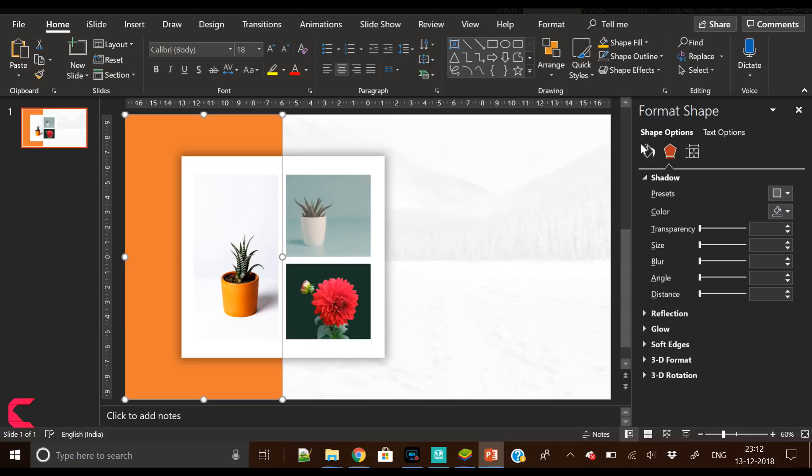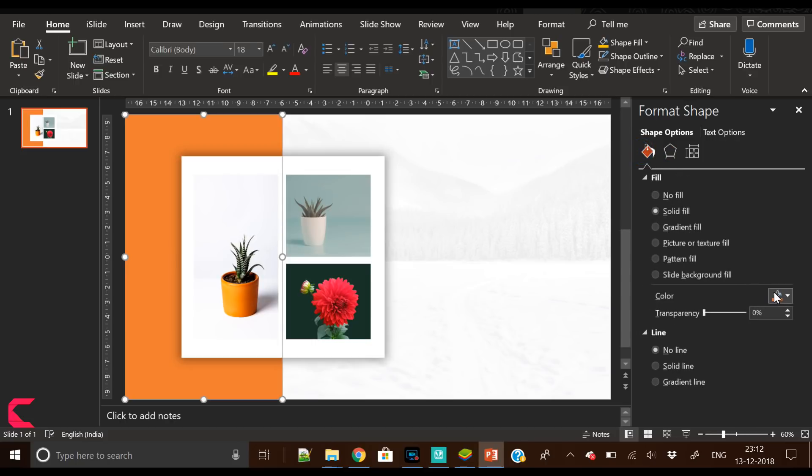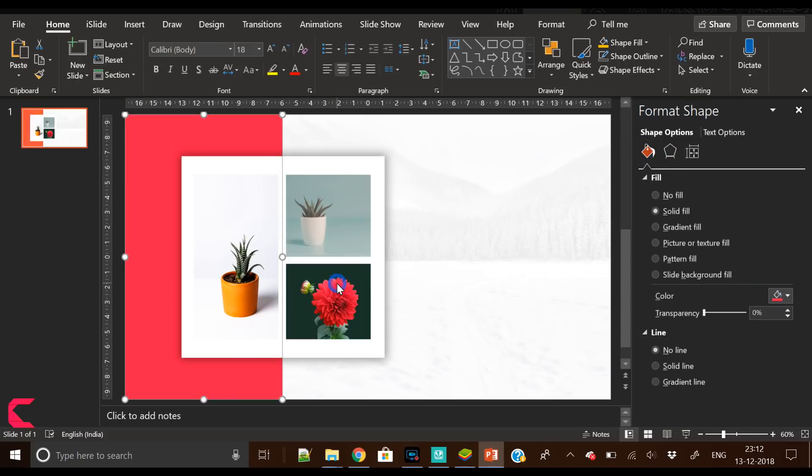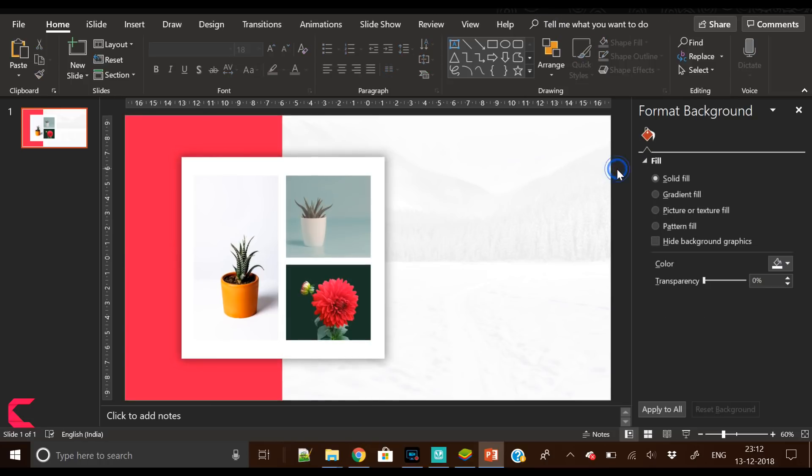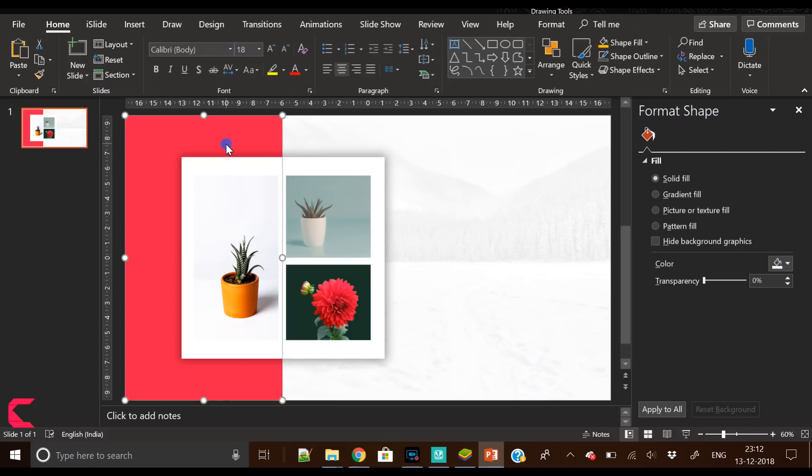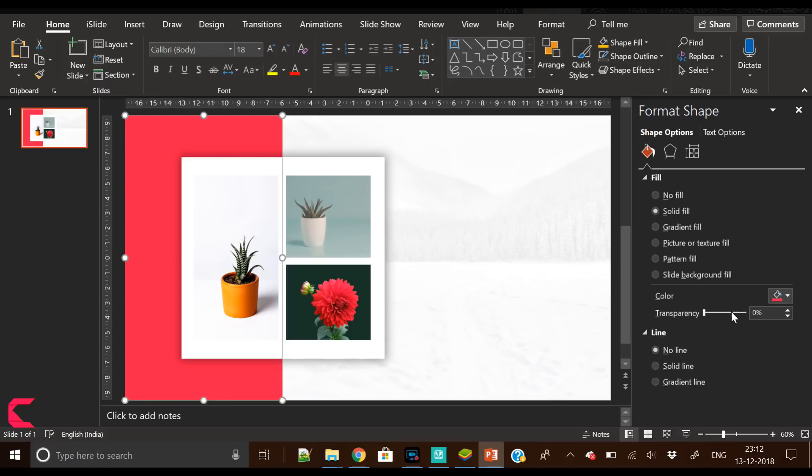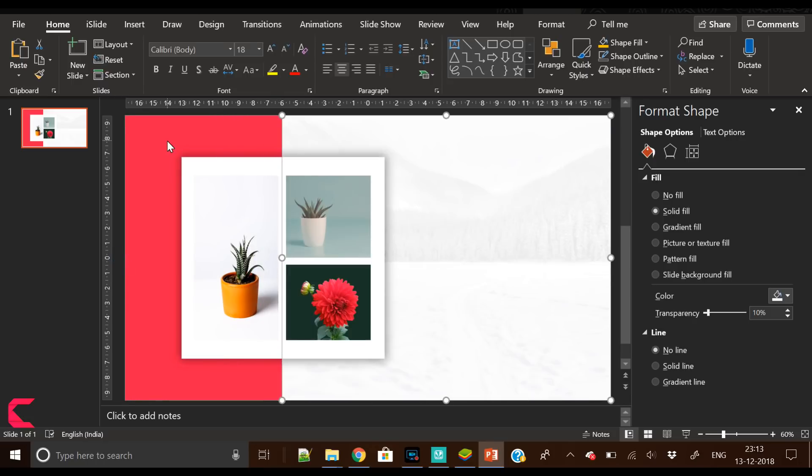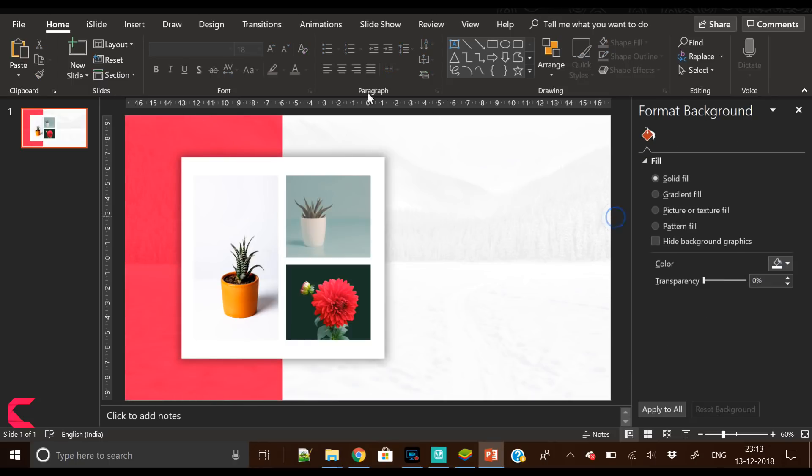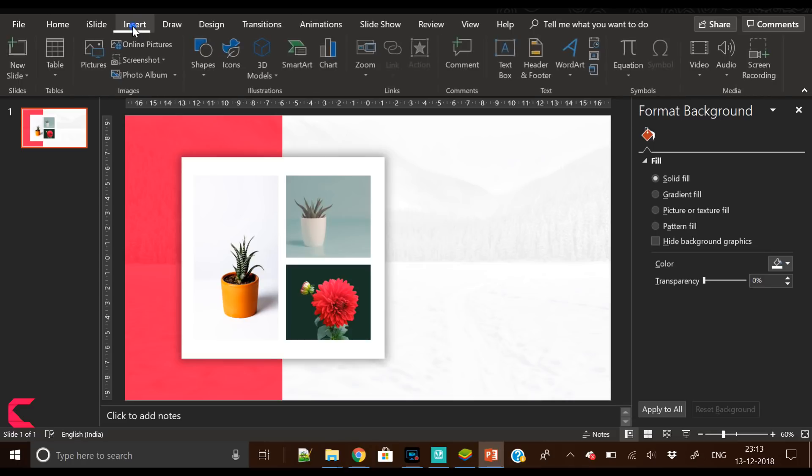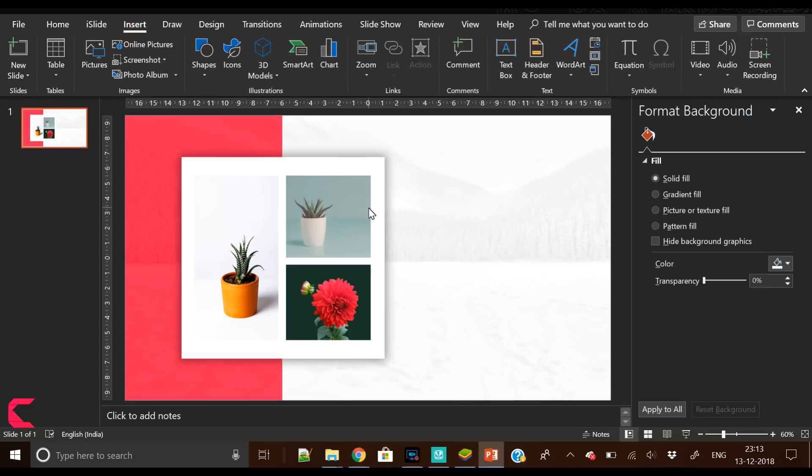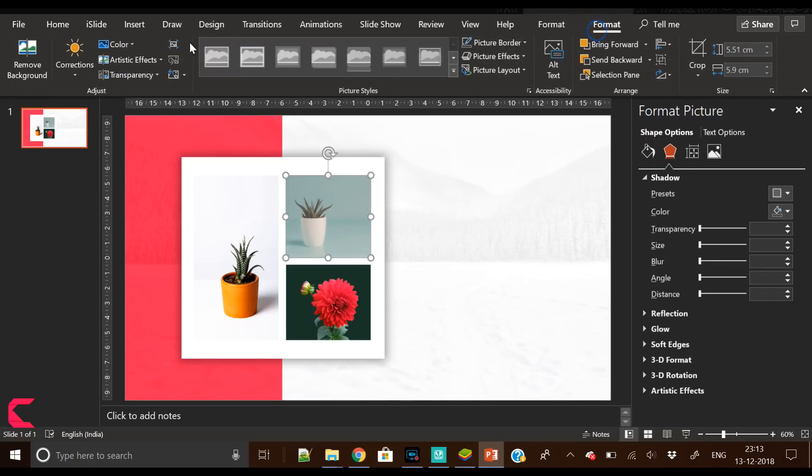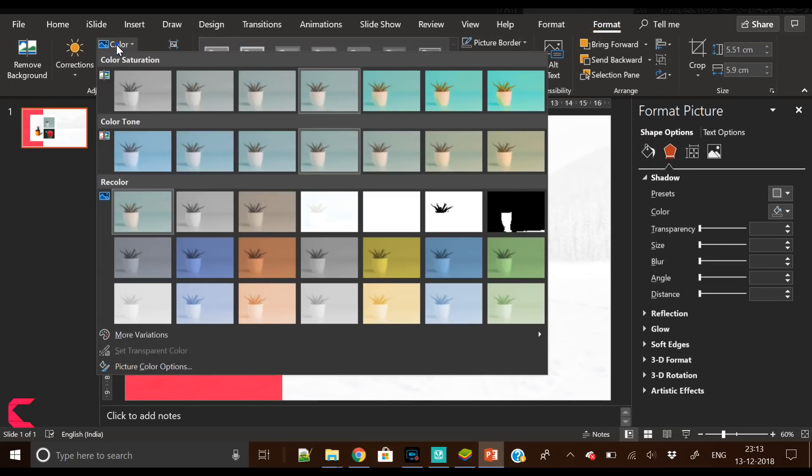Now we have to fill the color in this background rectangle shape. I have filled the same color as the flower in the image. Now slightly increase the transparency of this background red rectangle so that the background is slightly visible.